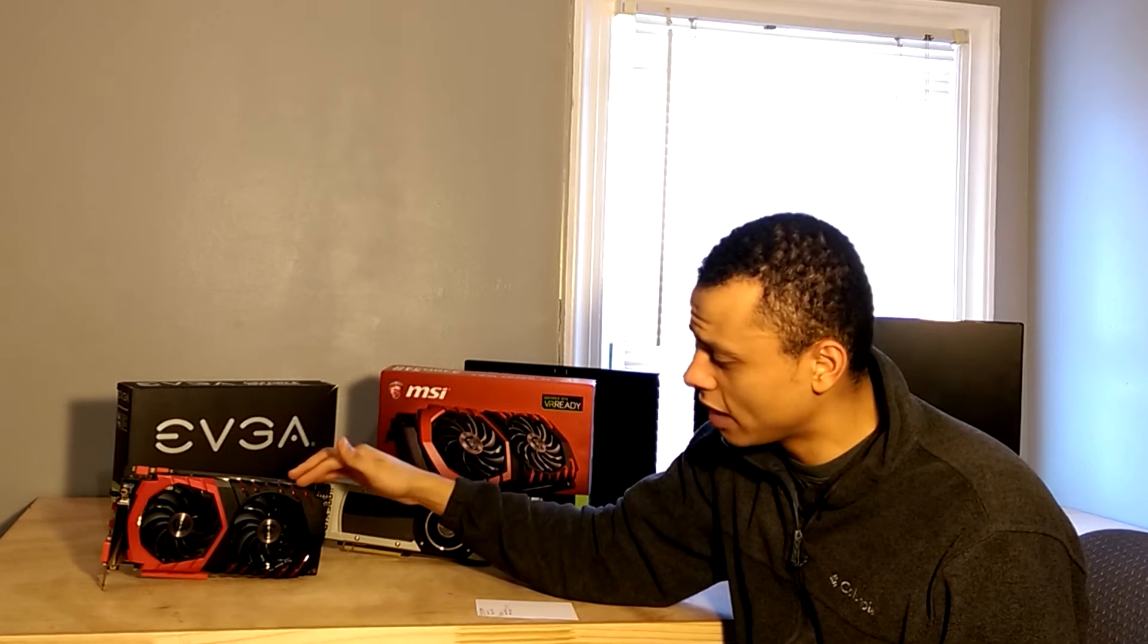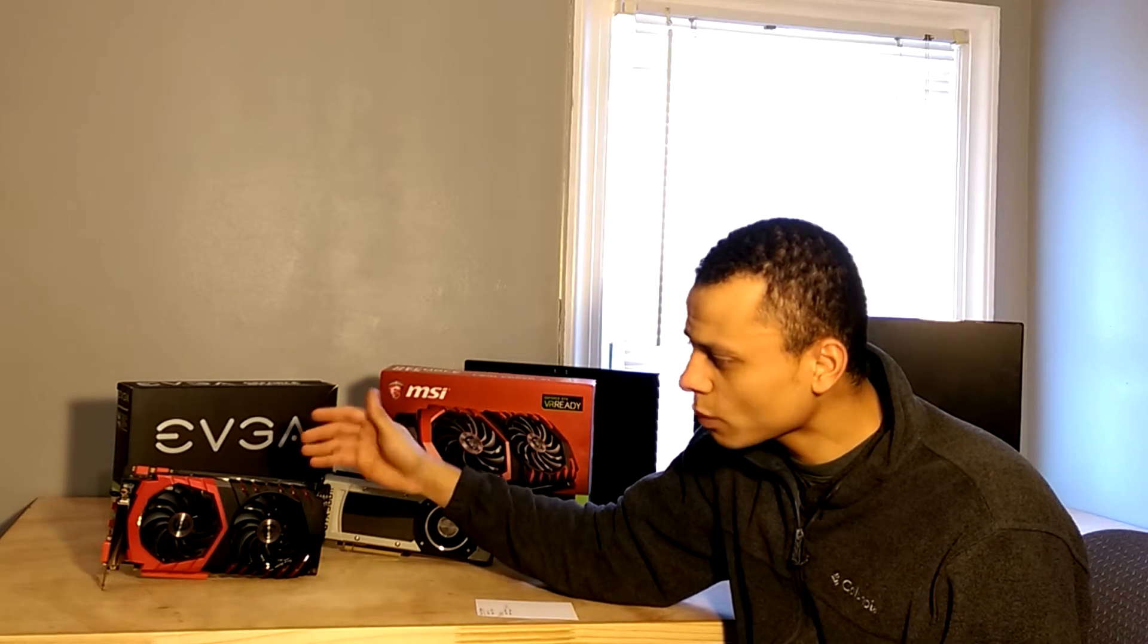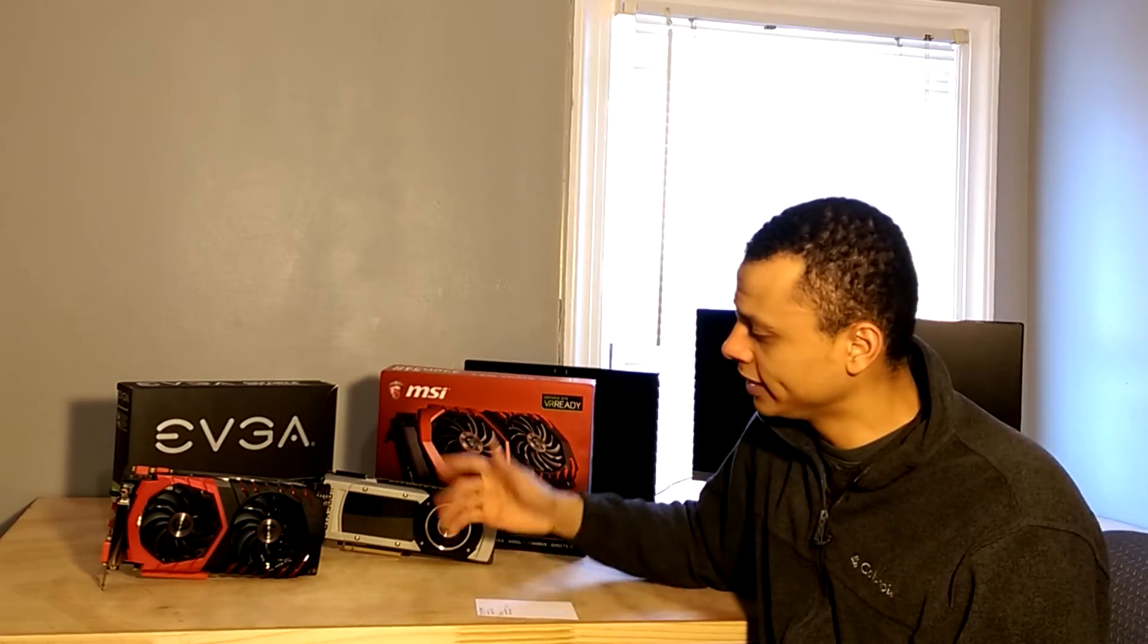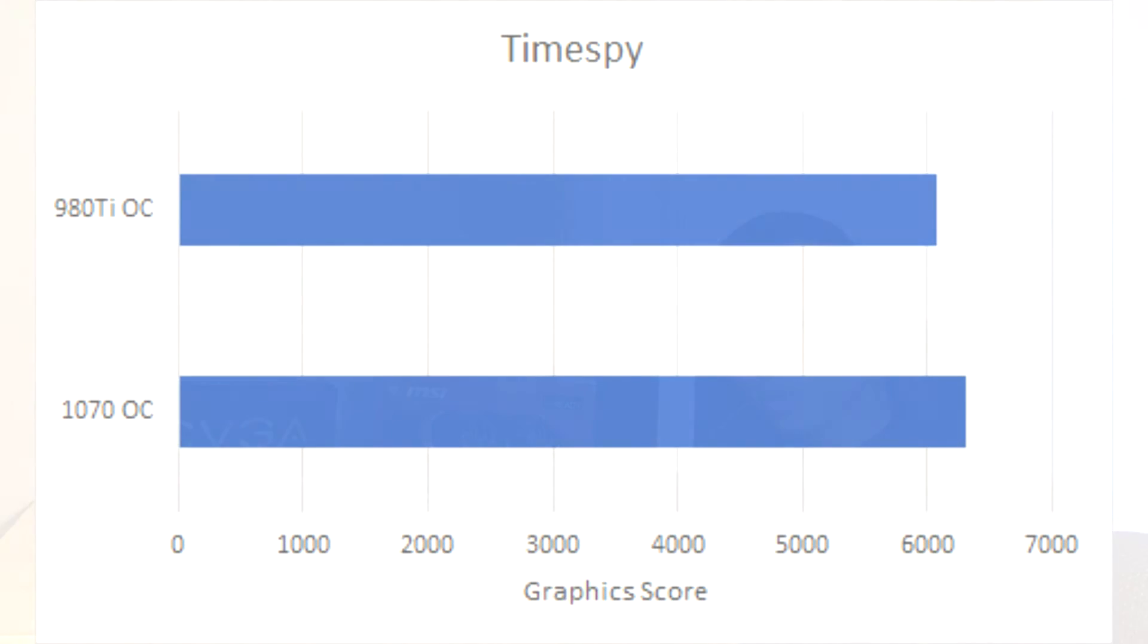Moving on to DirectX 12. This is where the 1070 starts to kind of shine, and the Pascal architecture really sort of pulls through for it. The 1070 did get a higher score, the graphics score in Time Spy was 6,310 compared to 6,073 from the 980 Ti. That makes it 3.9% faster.